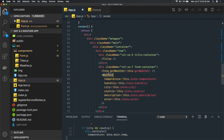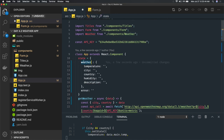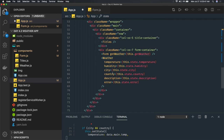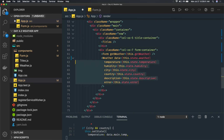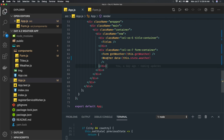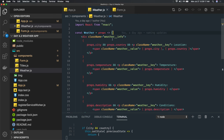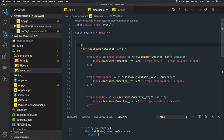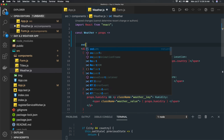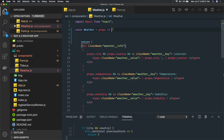Now we pass the weather data to the child weather component using this.state.weather. We can pass it as data equal to this.state.weather. All calculations can be done inside the component. Inside the weather component — currently a function component — we receive props and can do some calculation before returning JSX.